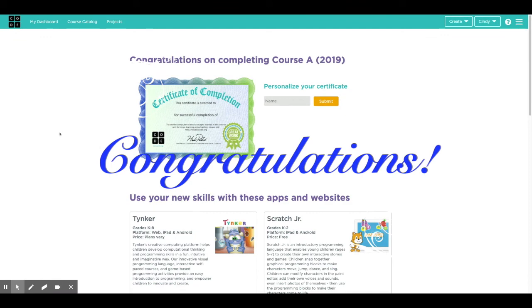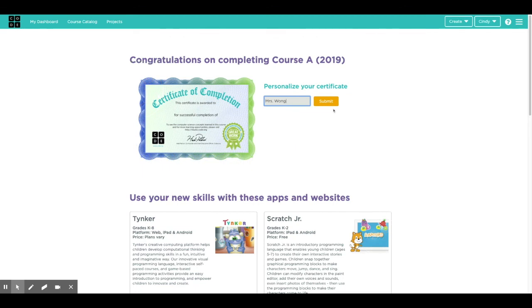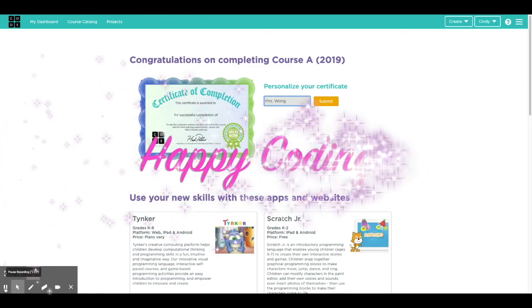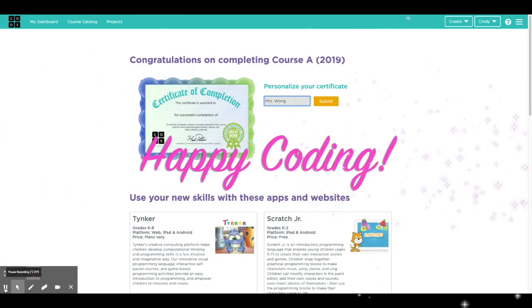Congratulations. Put your name here that you've completed the course. And when you click submit, you can print it and frame it or put it on your refrigerator. But I'm very, very proud of you. Good job. Congratulations for completing course A in kindergarten. I can't wait for all the coding that you're going to be doing in first grade. All right. See you later.